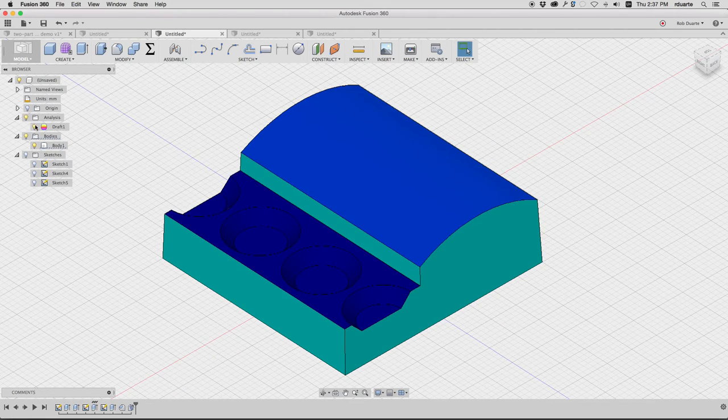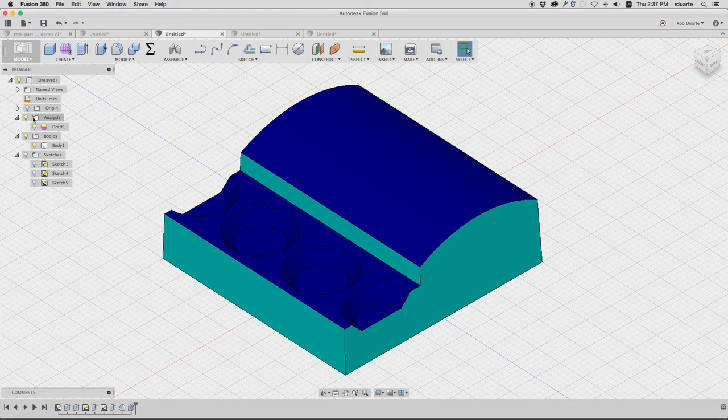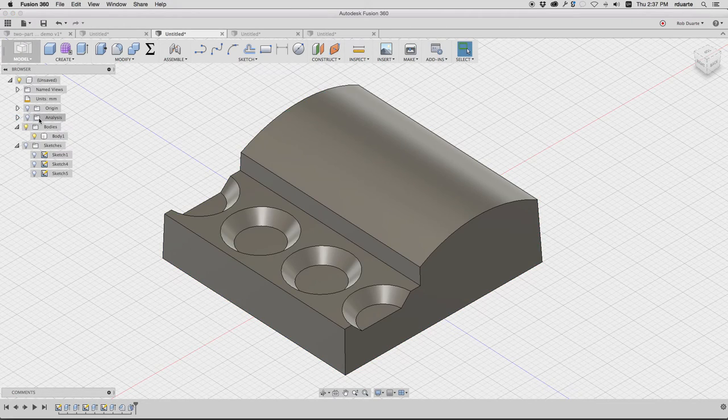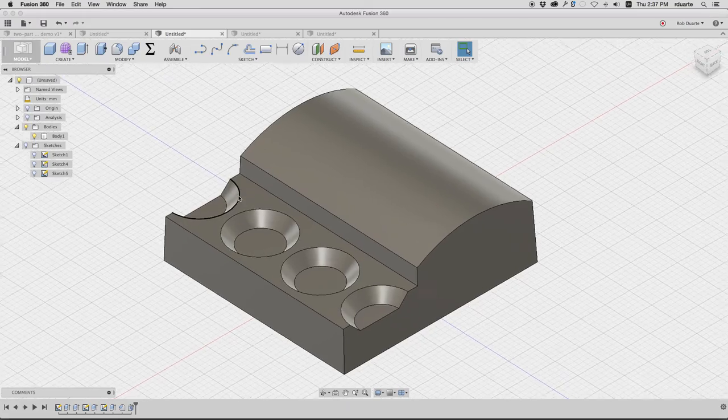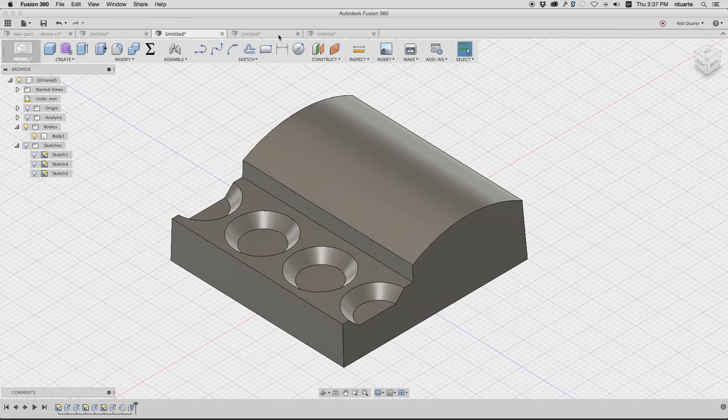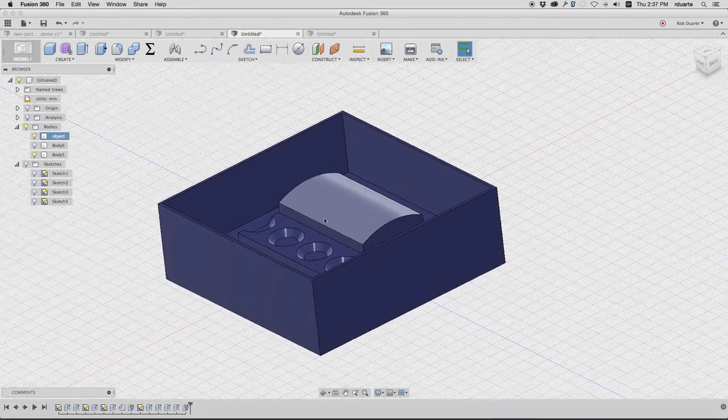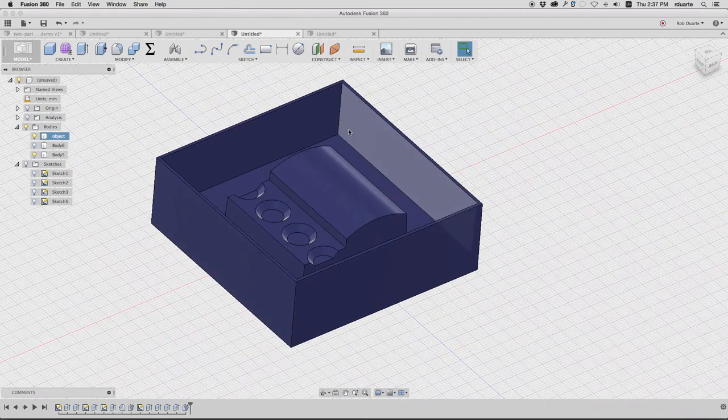If you made a form and this color scheme of the draft analysis is annoying you, you can just turn it off by finding analysis in the tree and just hiding it.